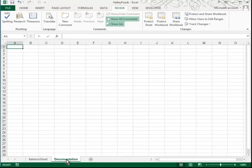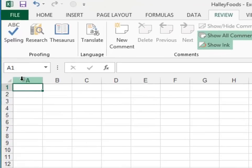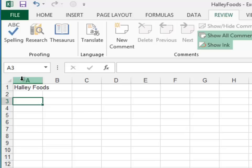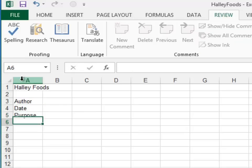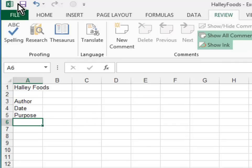I like to slide the documentation sheet by dragging its sheet tab to the left. And then we're going to fill that in with the name of the company, Haley Foods, and then the author, date, and purpose. And of course, you'll go ahead and fill that in with your name, today's date, and the textbook gives you a nice little description of the purpose of this spreadsheet. So let's go ahead and save our file again.